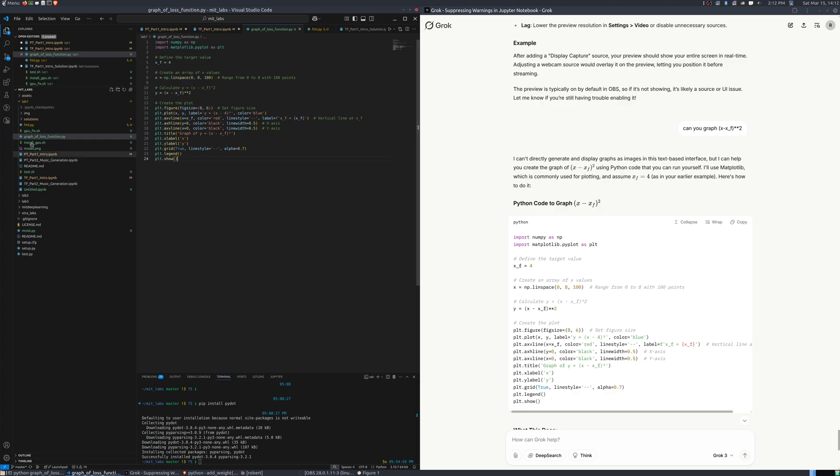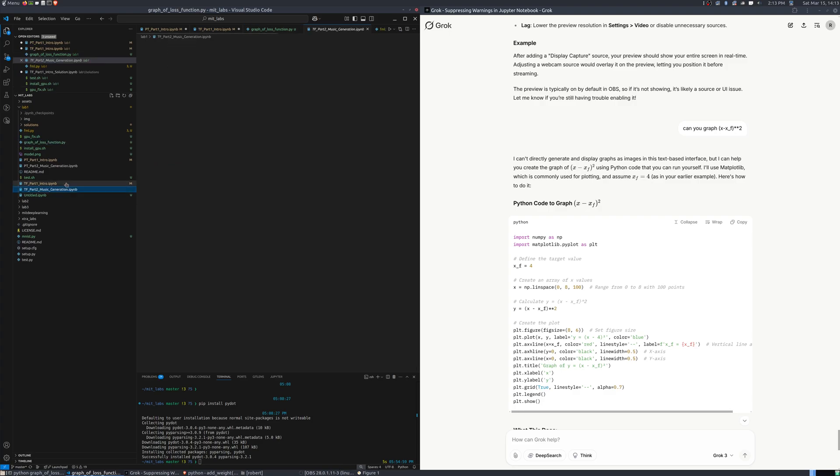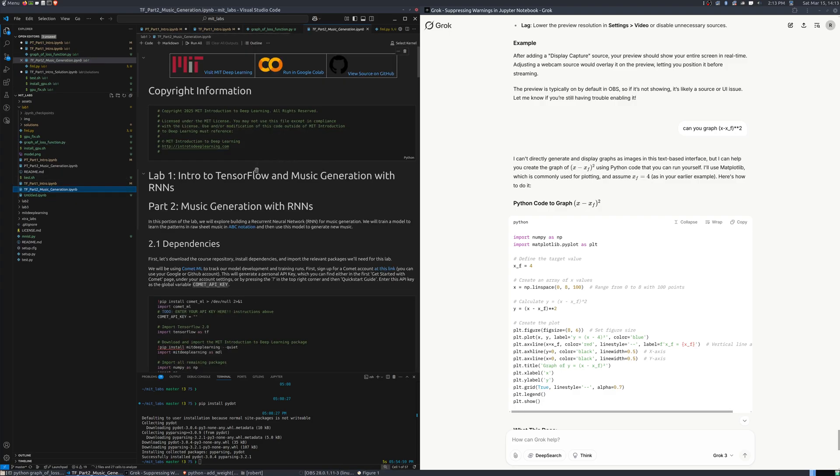So, now let's see if we can actually get into part two and understand how to do some music generation.